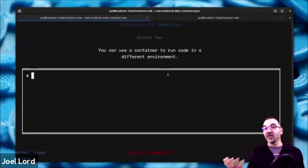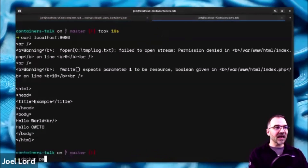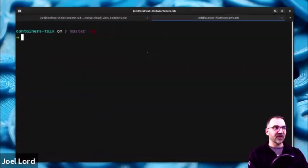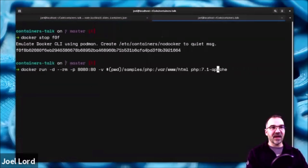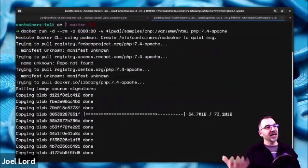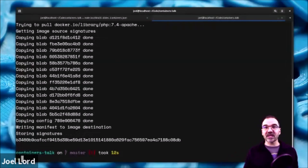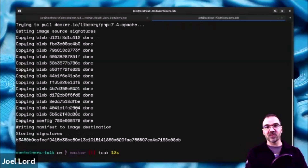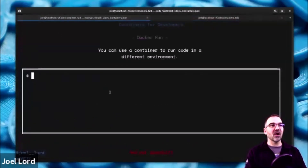You can run containers for various environments. I can do docker ps to see what's running, stop that container, and then start the exact same example but with PHP 7.4 instead. It downloads the image, and now I have a server with 7.4 running instead of the 7.1 image. That's how easy it is to switch PHP versions.